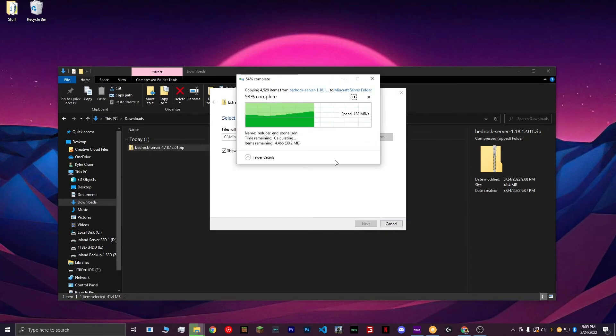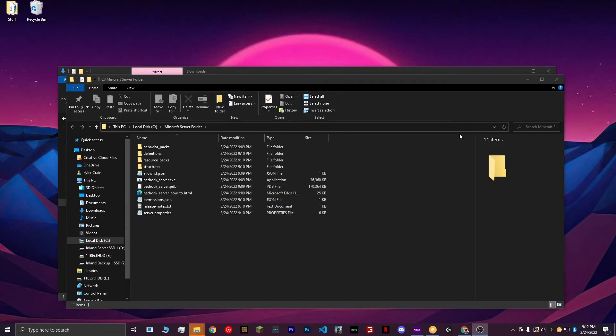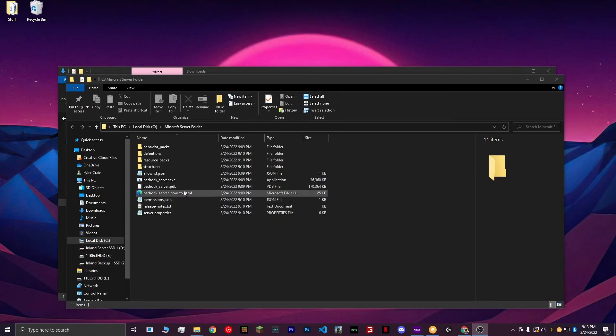Wait for this to complete. Once your folder is done extracting, it should automatically open up. If not, navigate to the folder that you created and open it. First, let's set up the settings for your server. Open the Server.Properties folder.